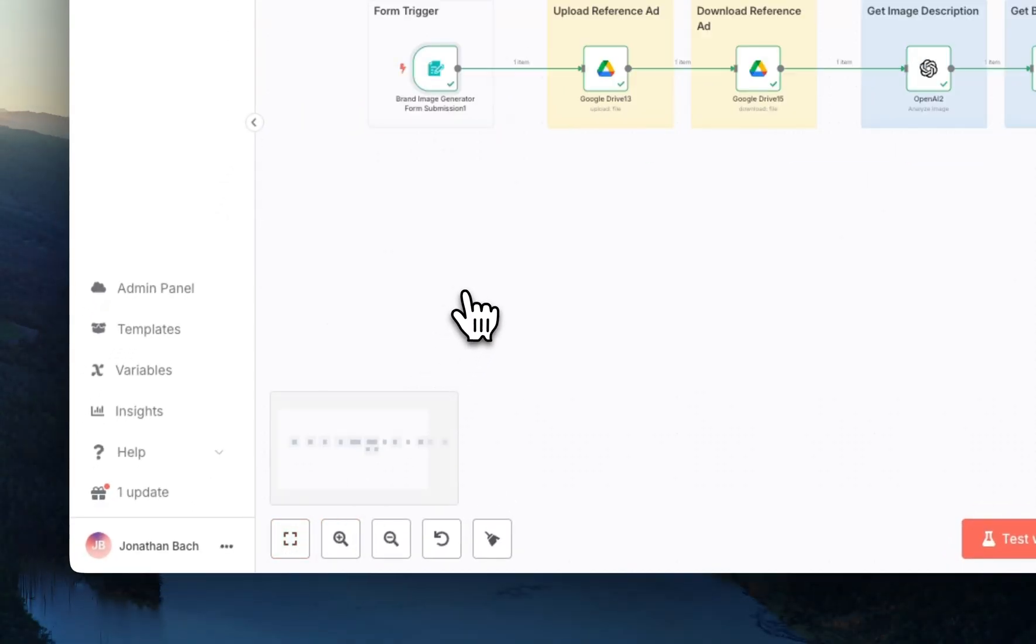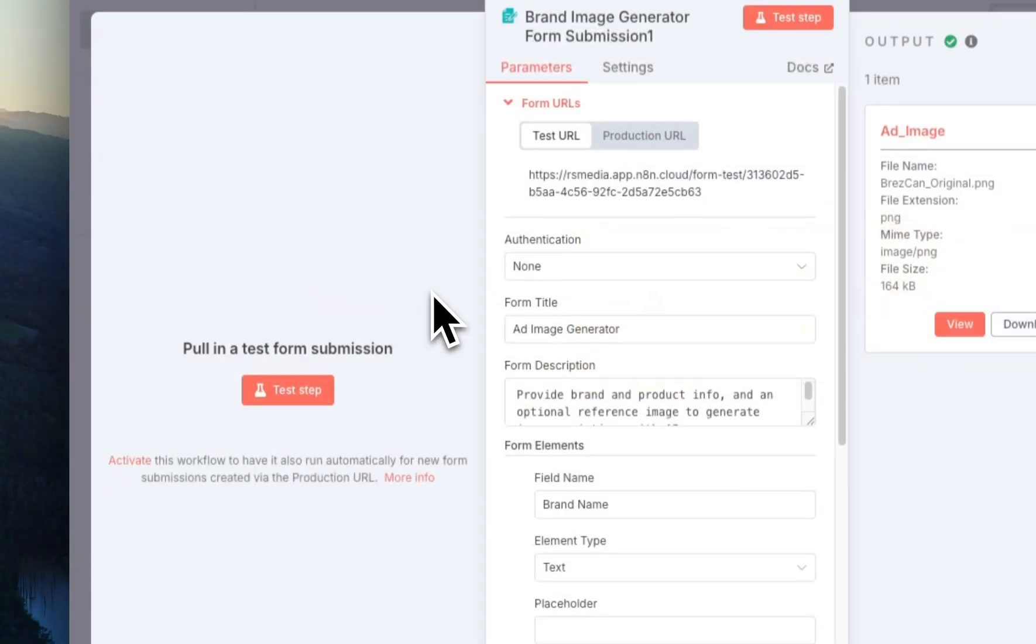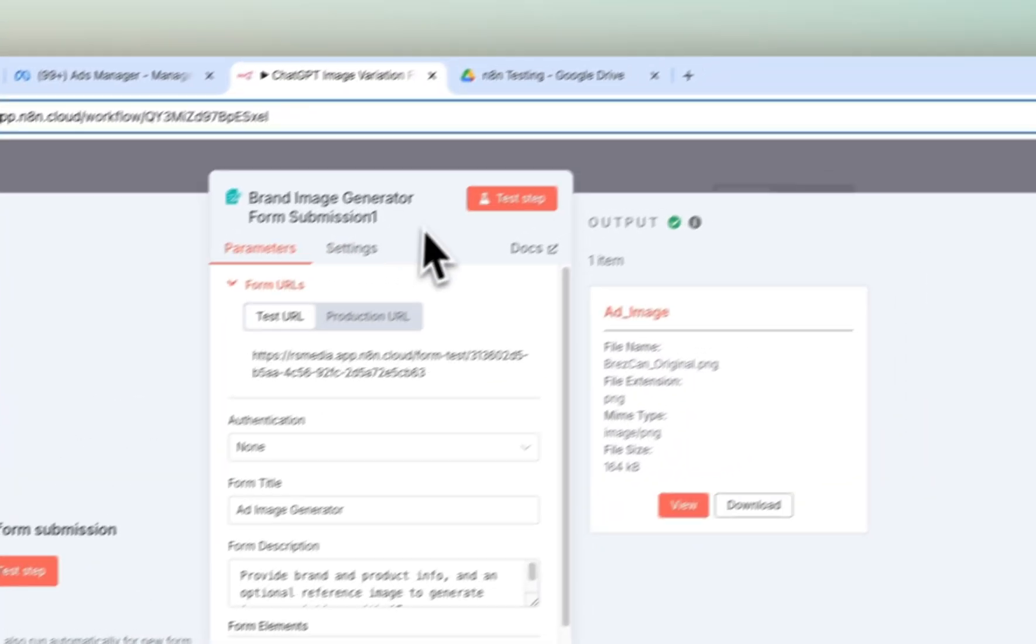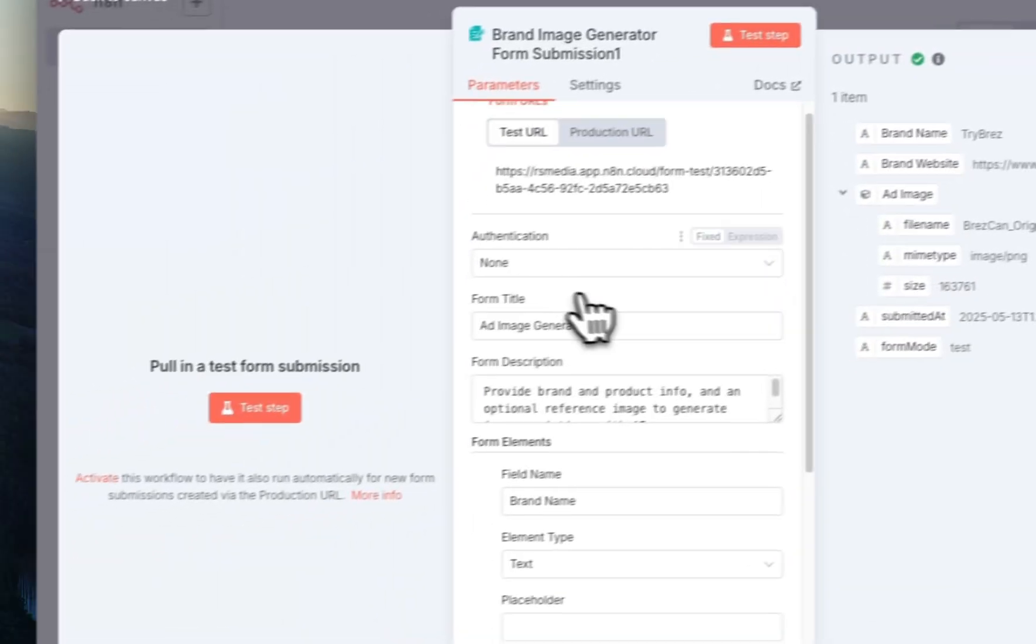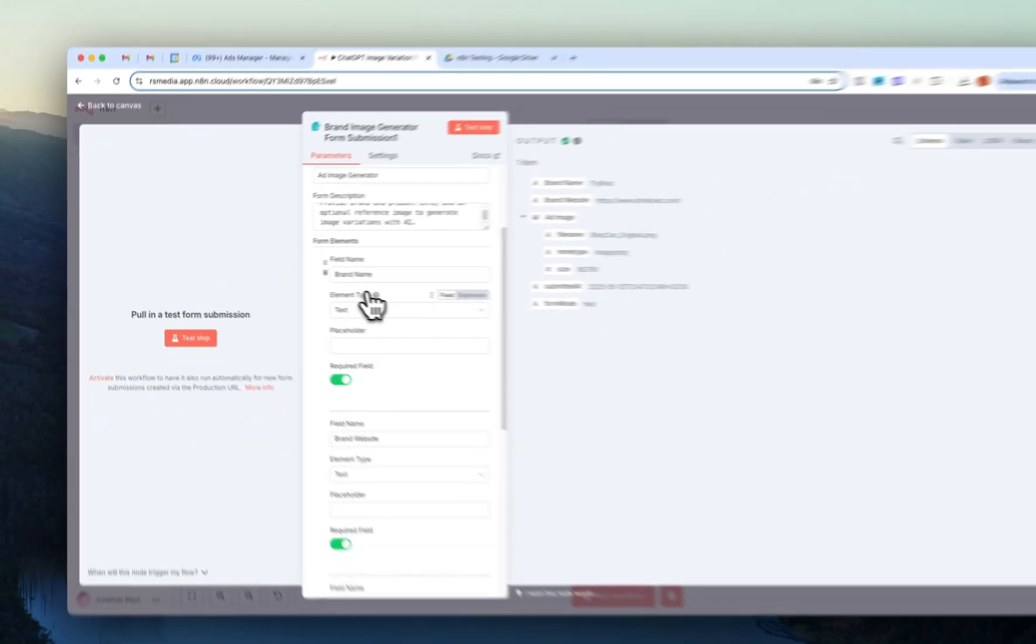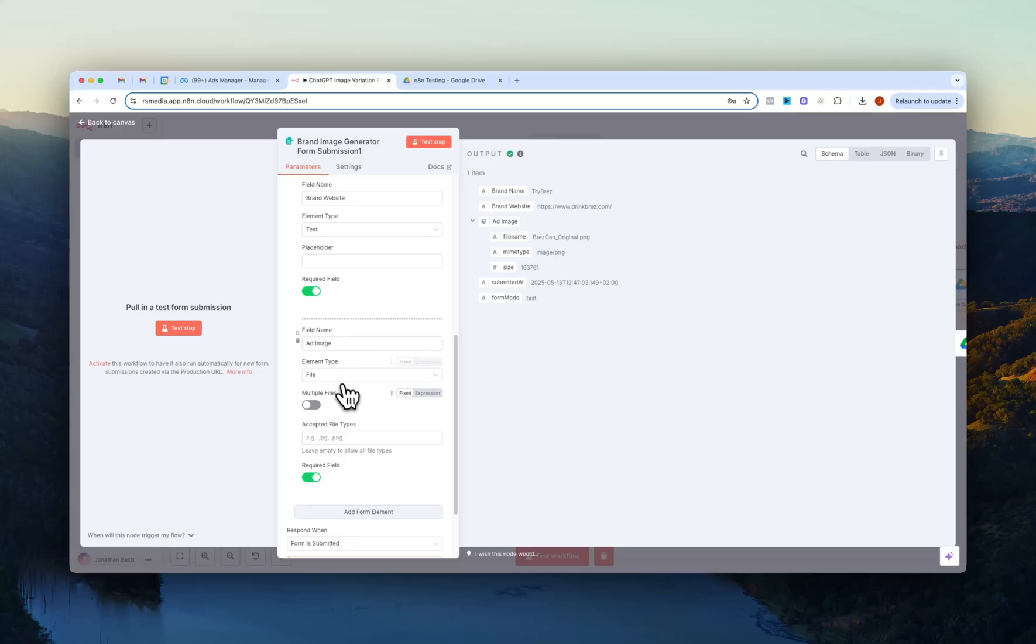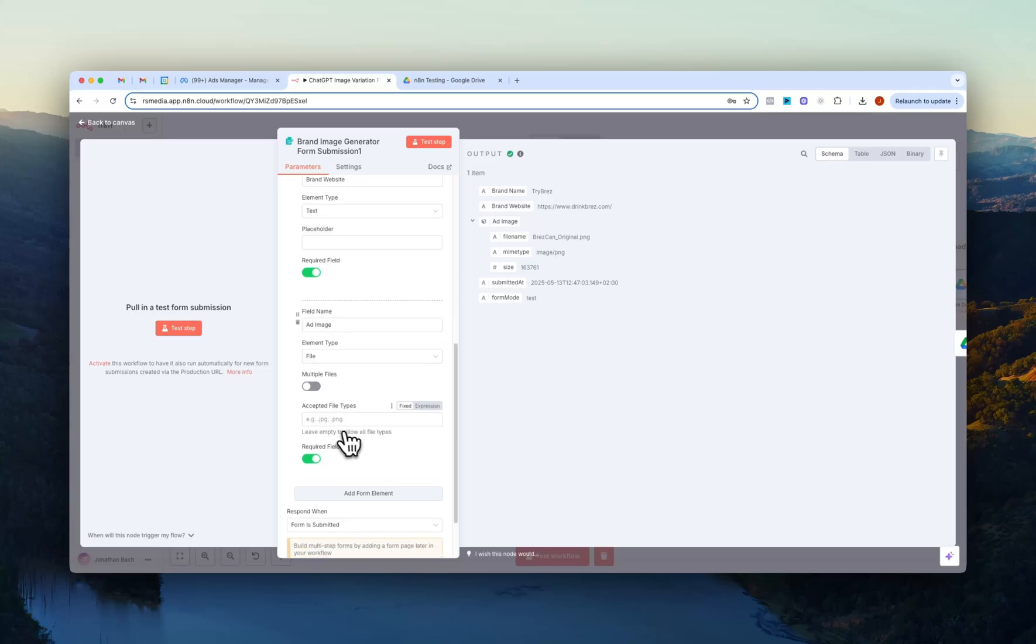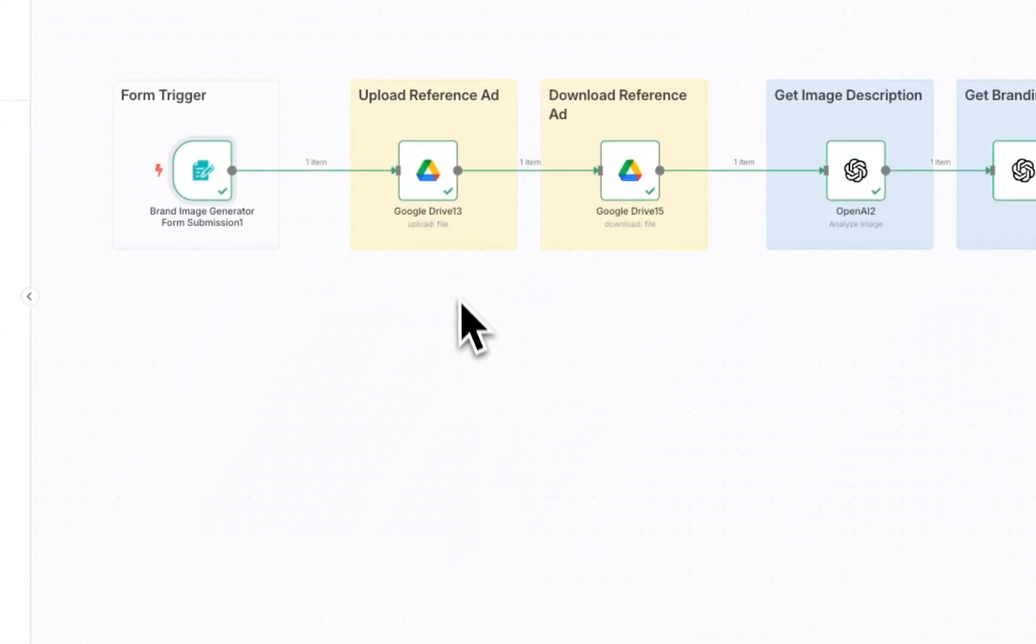So as I said, we start with a form trigger node and here I just add in again the name, the website and the file type which will just be an ad image. You can add in JPEG here if you kind of just want to have certain types. I just left that as is.